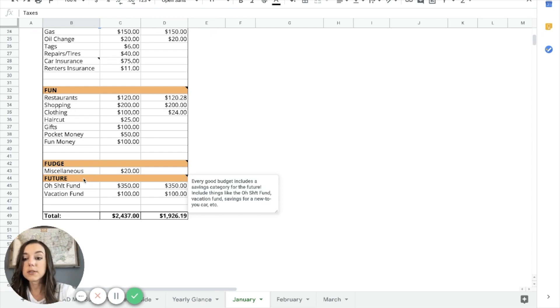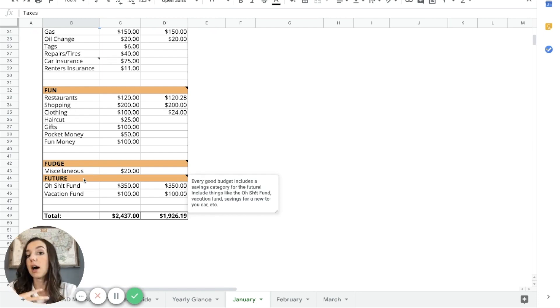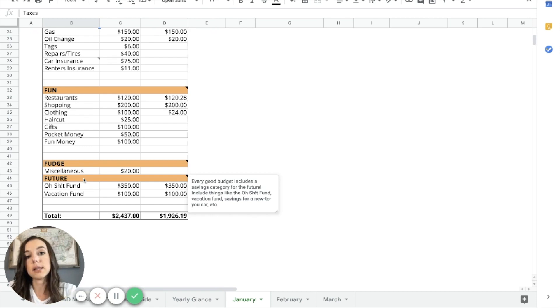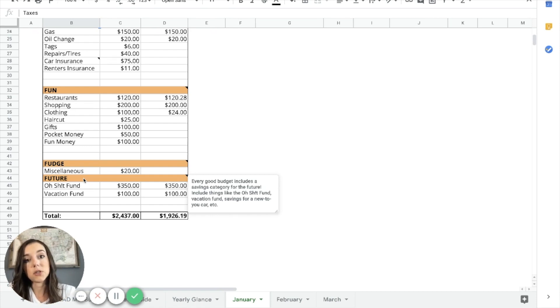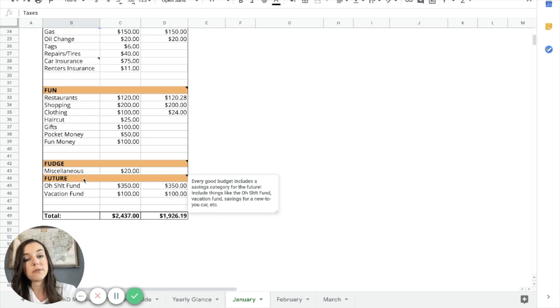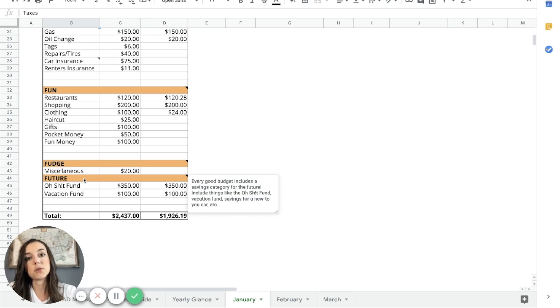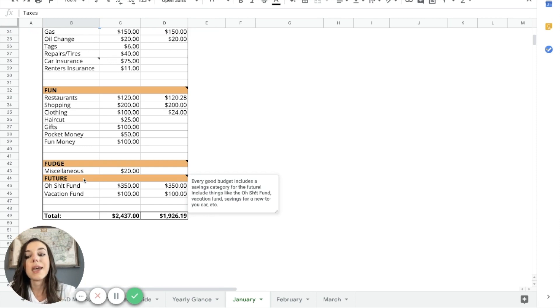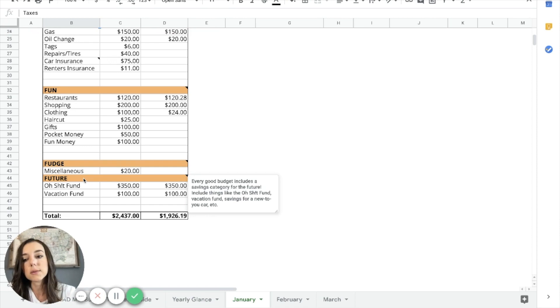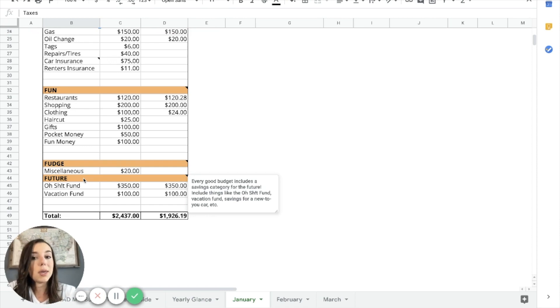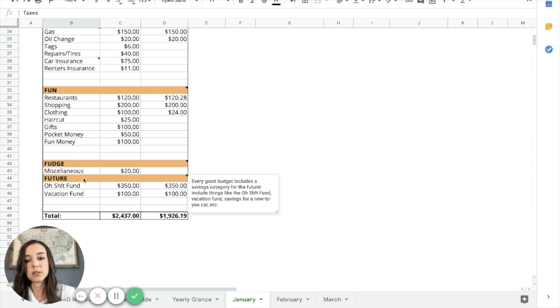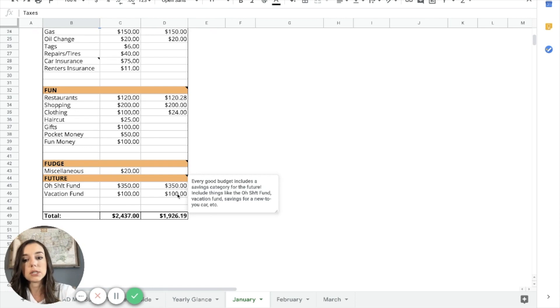And then I also included a vacation fund. I contributed to a vacation fund while I was paying down my debt. It may have been just $100 a month, but it still was a great way for me to reward myself during my debt free journey. Even though I was putting massive amounts towards student loan debt, I was putting $1,000 per month towards student loan debt, and then $100 towards vacation fund. So that's up to you guys. If you want to include vacation fund, maybe a new car fund, you could put into the future category.